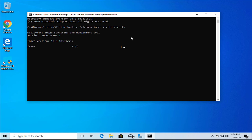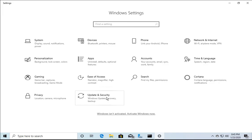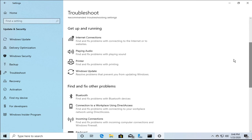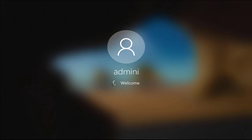If the issue is still not resolved, follow this next method — it's easy and only requires a few mouse clicks. Right-click on the Windows Start button, click Settings, then Update & Security, then Troubleshoot. Scroll down, click on Windows Update, and run the troubleshooter. It will automatically detect and fix Windows Update issues.